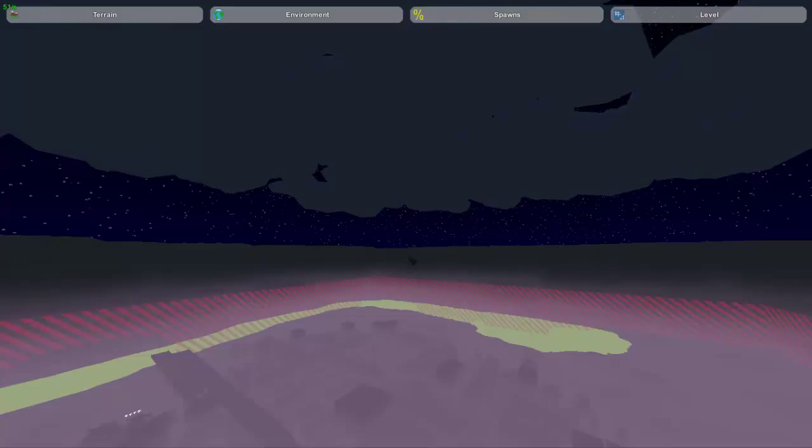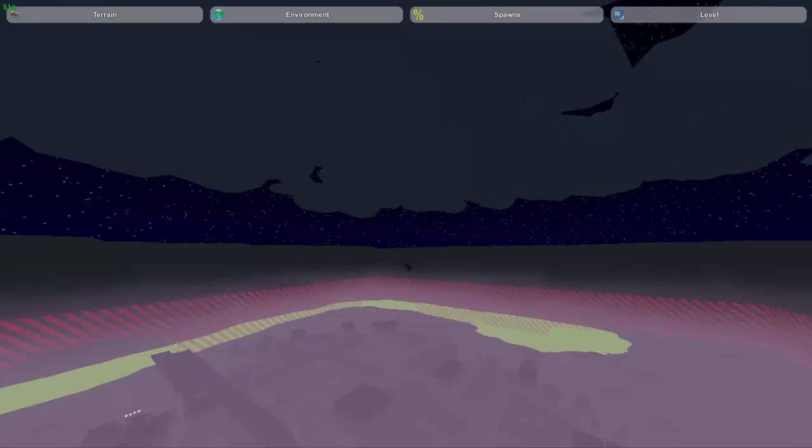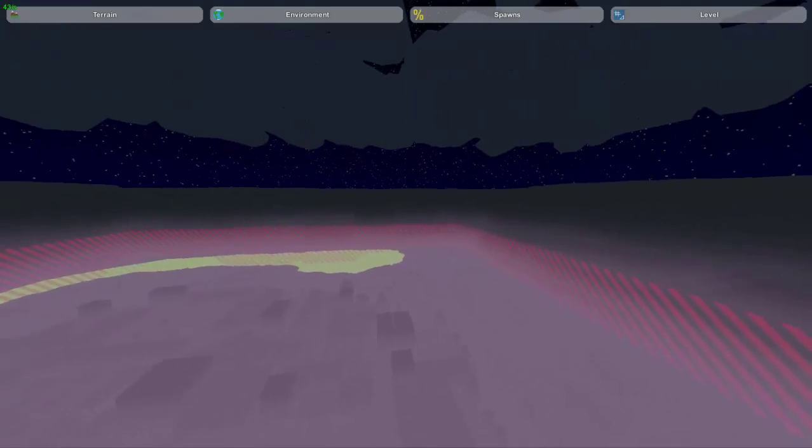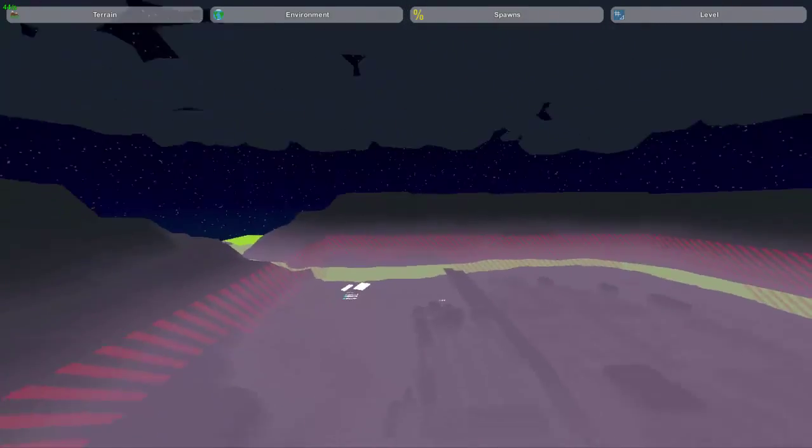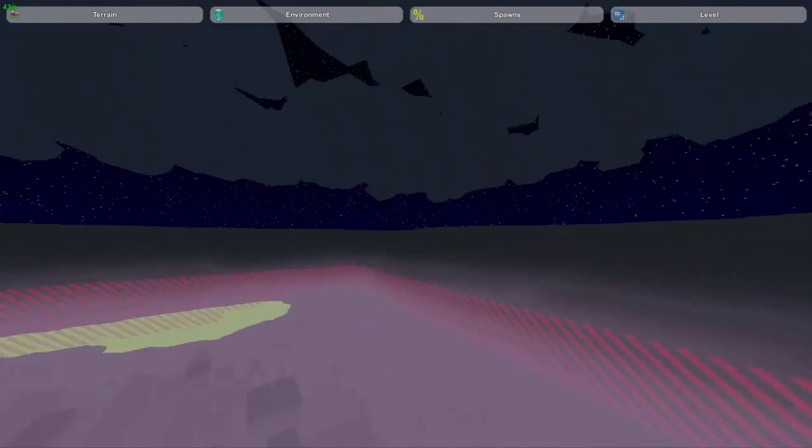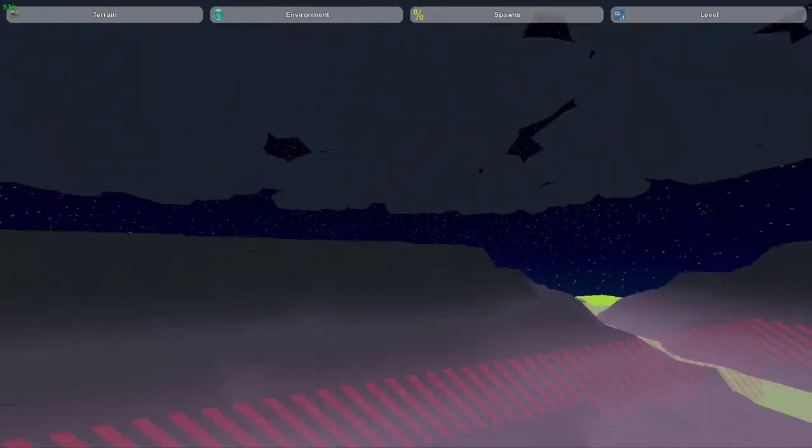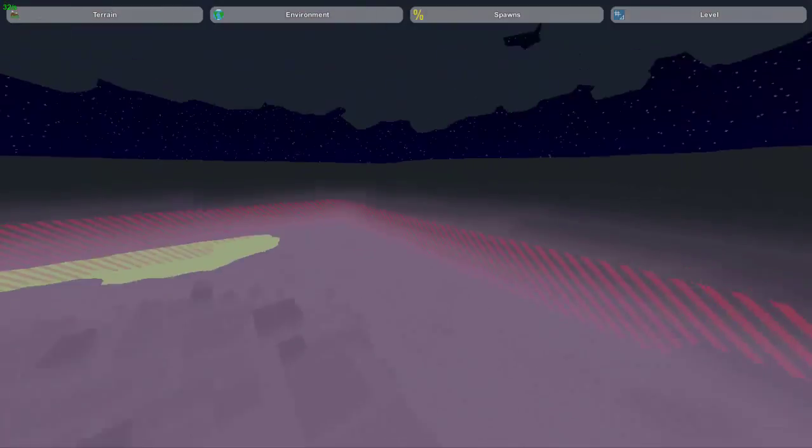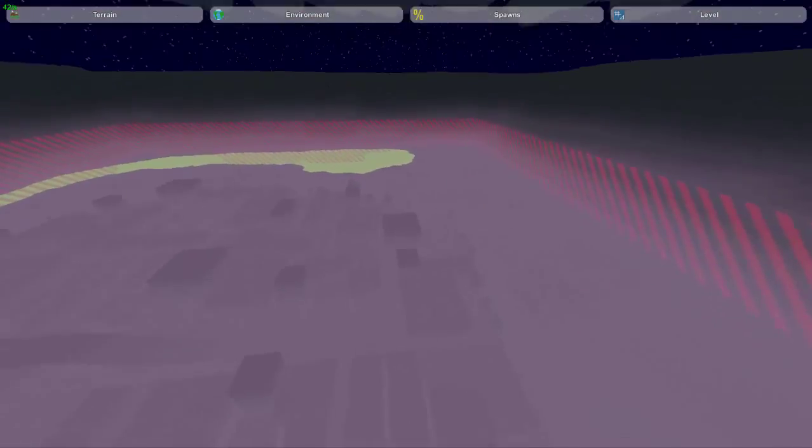The WASD keys, if you first get in the world, you're like, why aren't they working? Well, it's because you have to hold down the right click button for them to work. The right click button allows you to look everywhere,